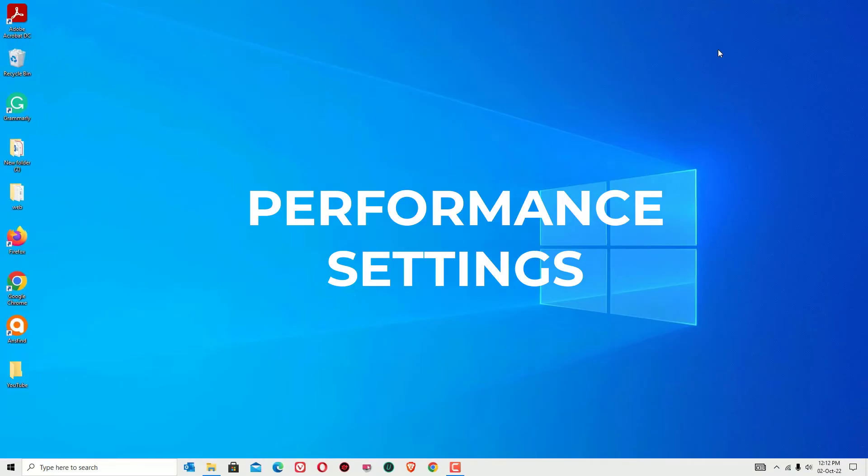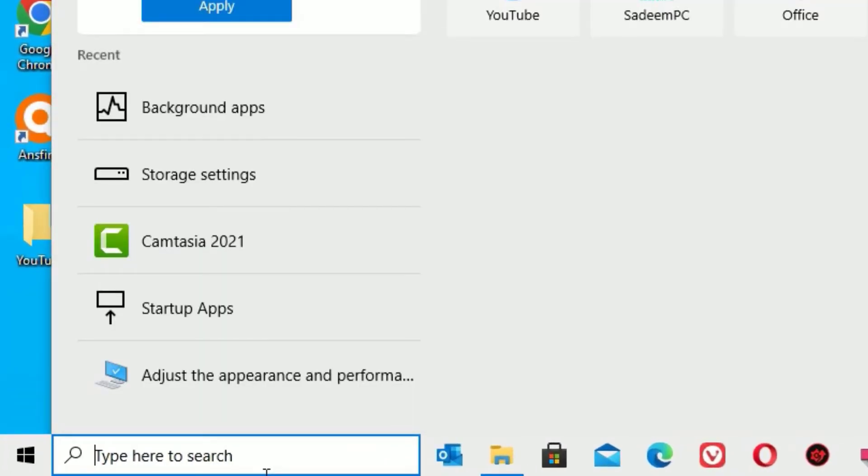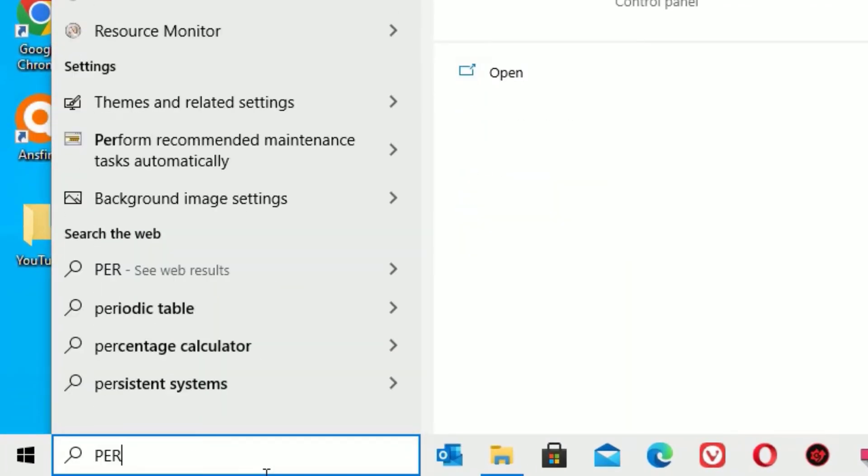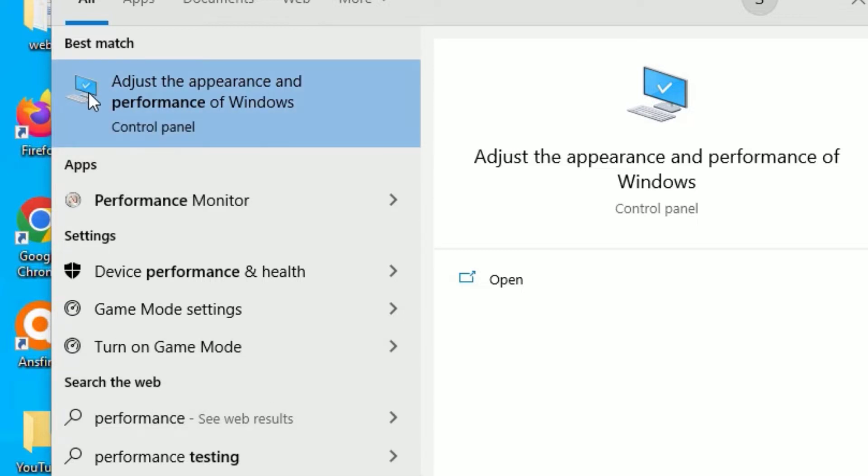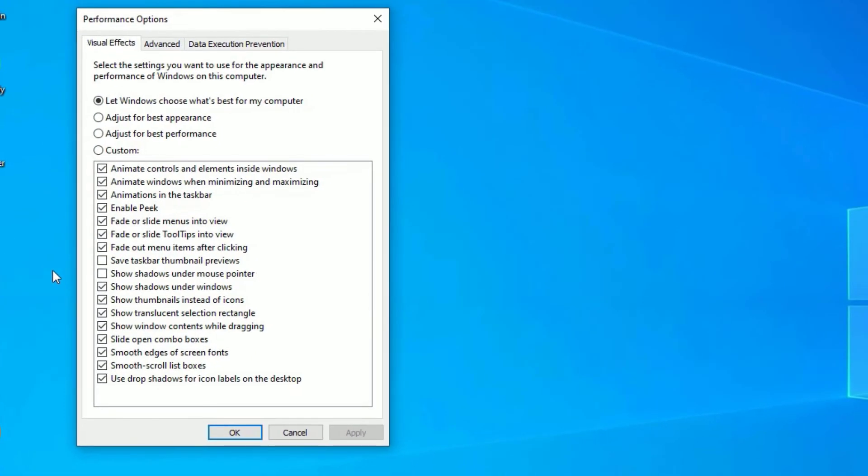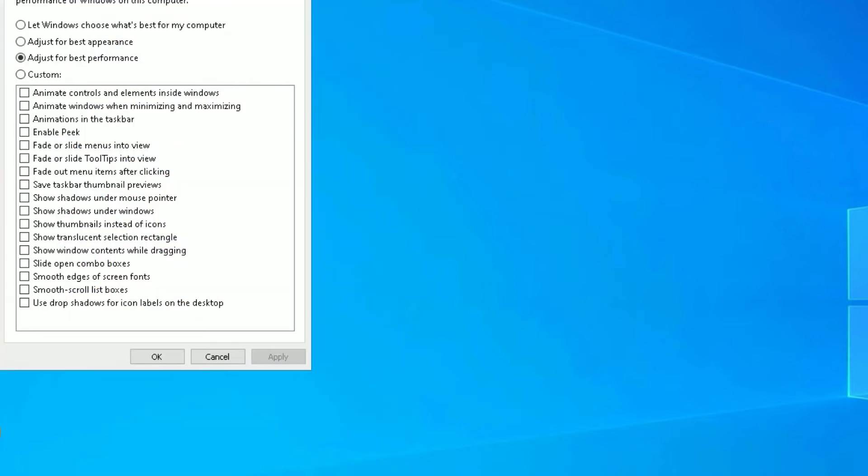Now time to move to the next step, that is performance settings. Go to the Windows search bar and search for performance. Once you search for performance, you'll find adjust the appearance and performance of Windows in the control panel. Click on that. You can see by default the system has set to let Windows choose what's best for my computer. I'm suggesting you to select adjust for best performance. By doing this you'll give up the animation and other effects.